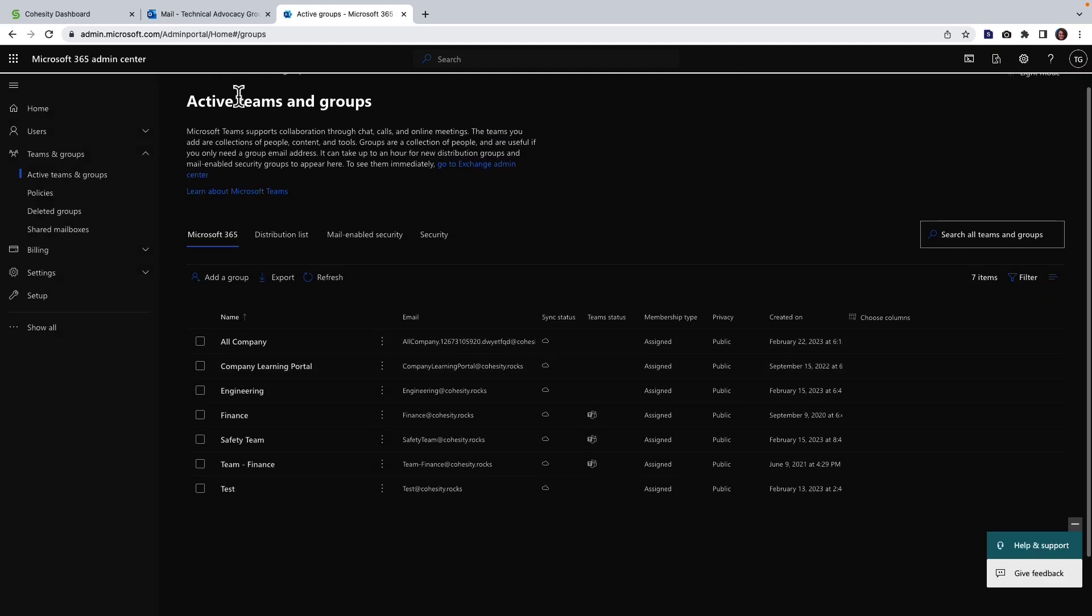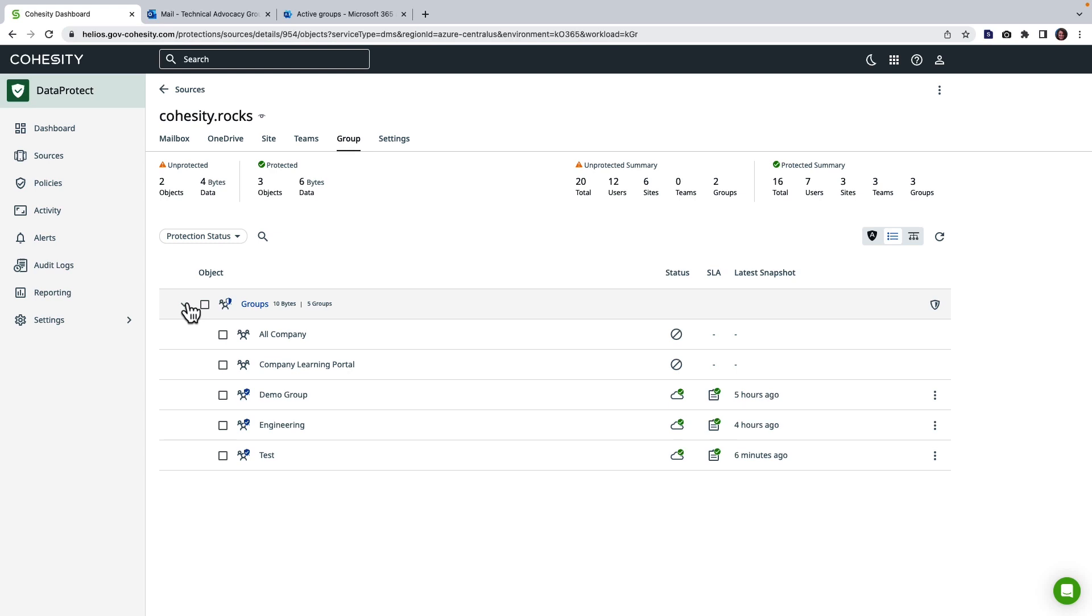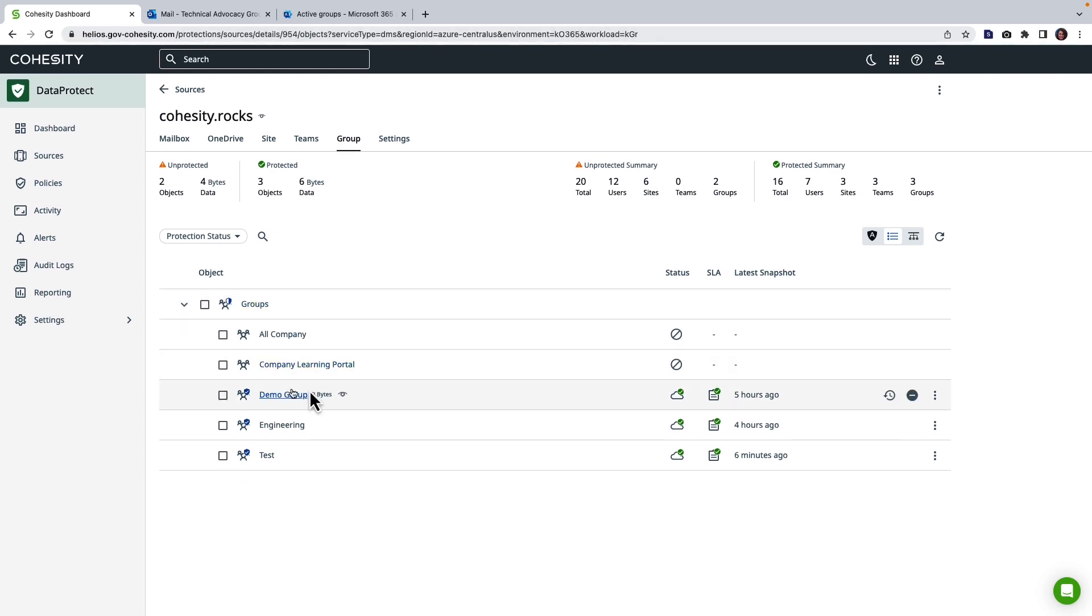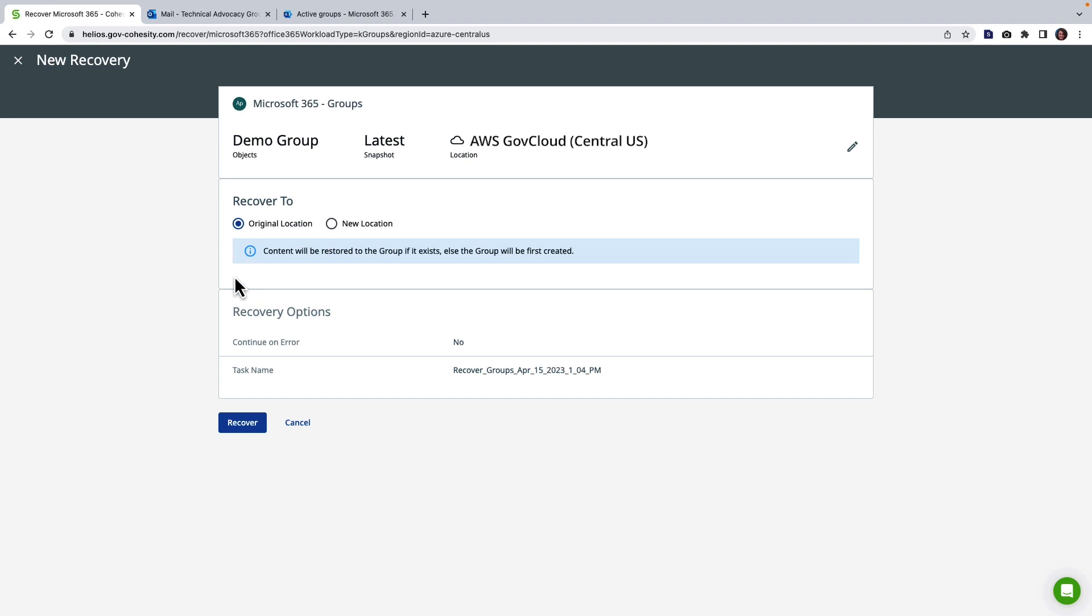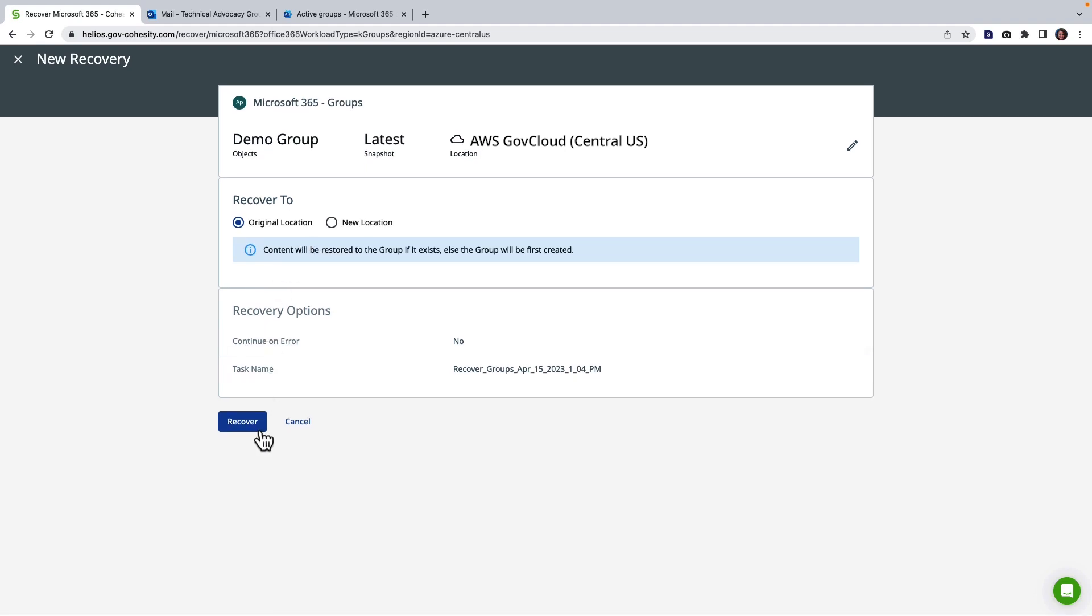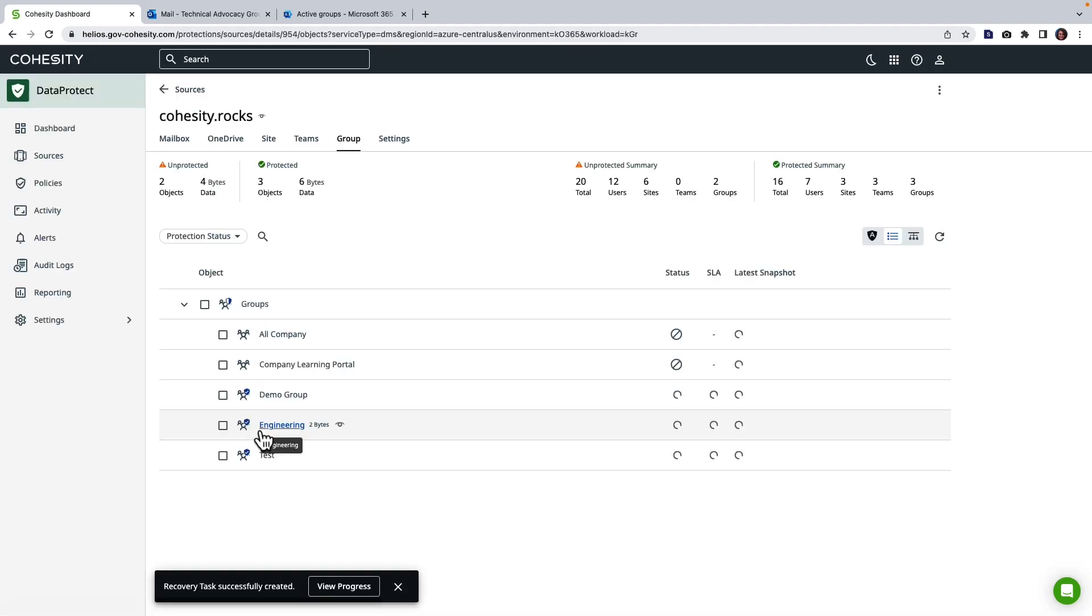All right so back to the Cohesity dashboard. I can see that this was backed up five hours ago. I'm going to choose my demo group and click recover groups. We're going to go back to the original location in this case because we know that that was deleted and I'm going to click recover and that is also now in progress.